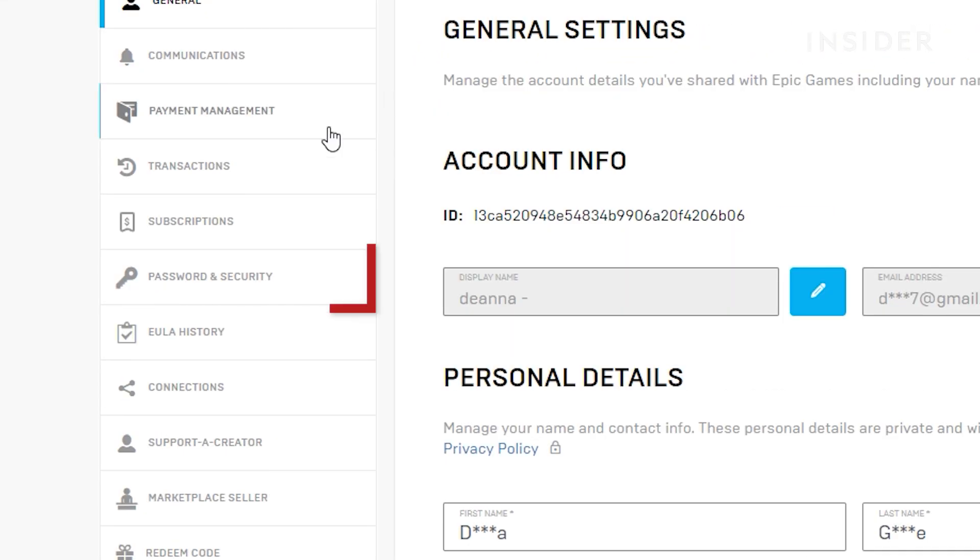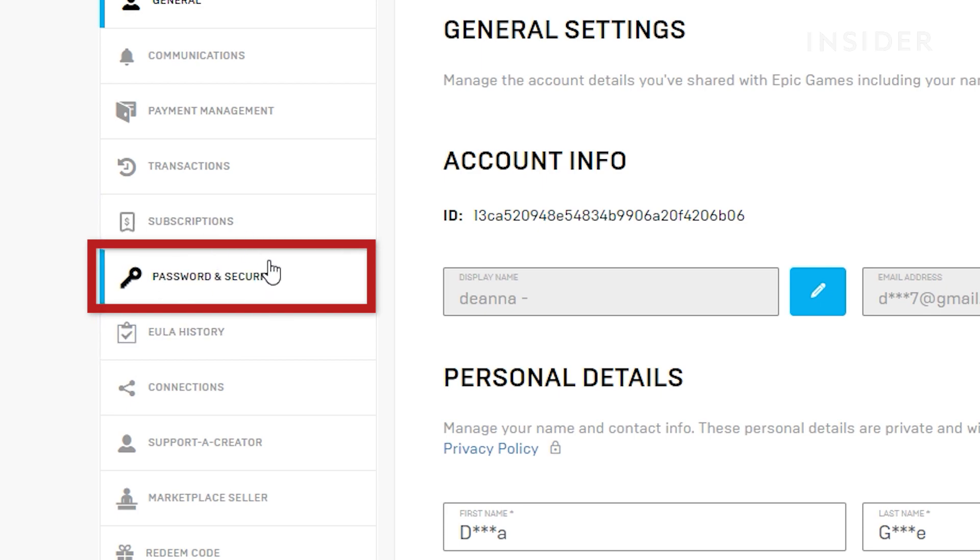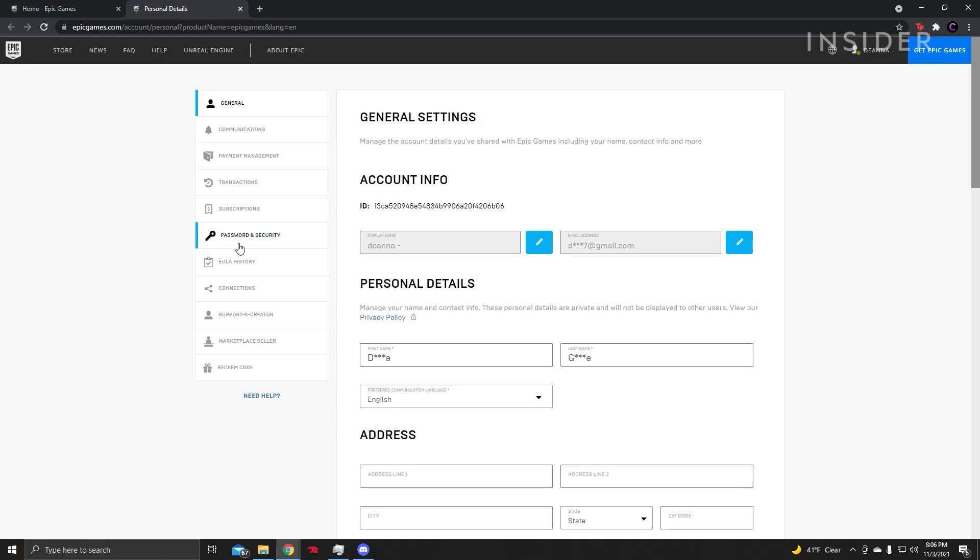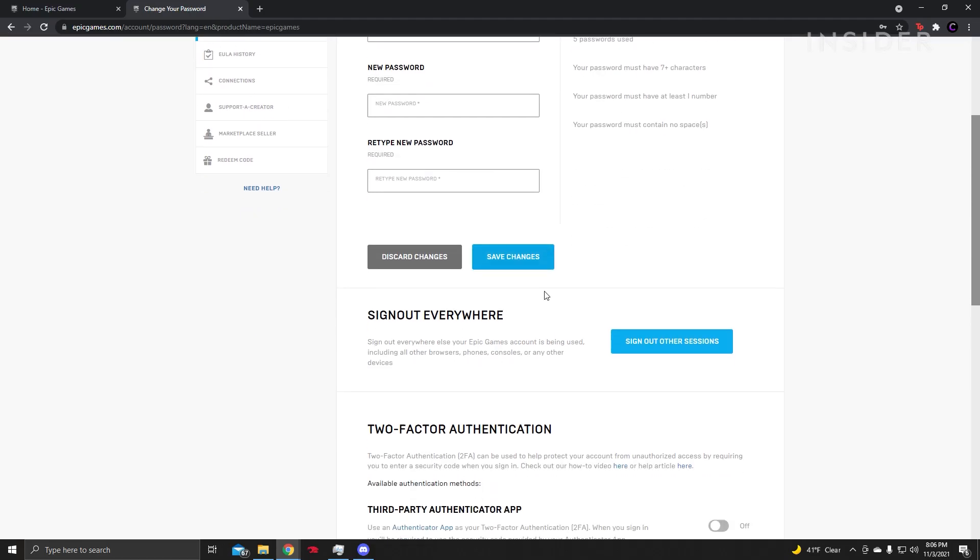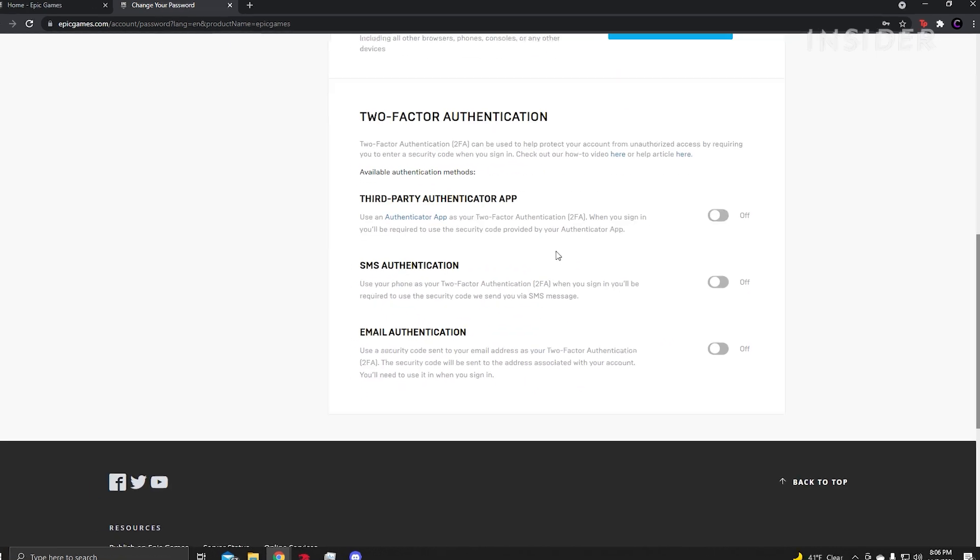Then you will need to click on Password and Security. Scroll down to the bottom of the page where you will see the two-factor authentication section.